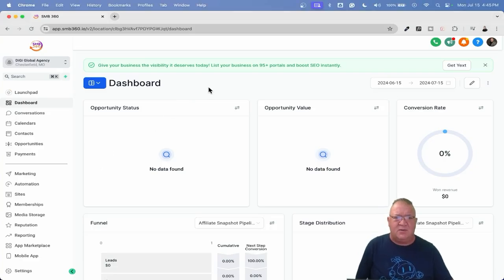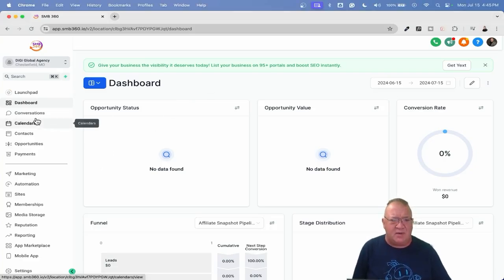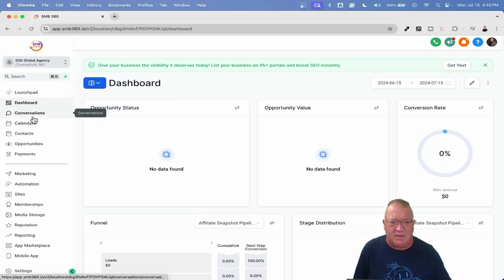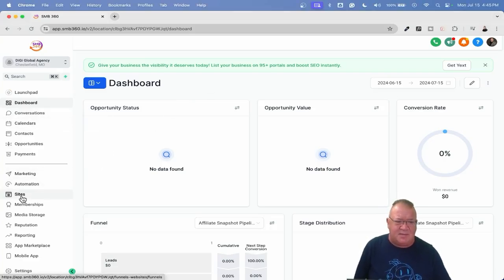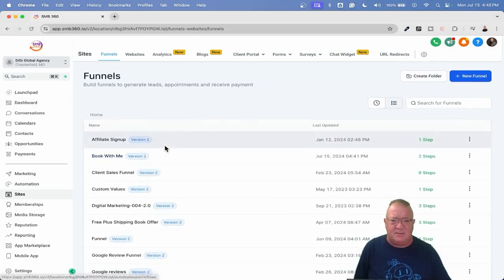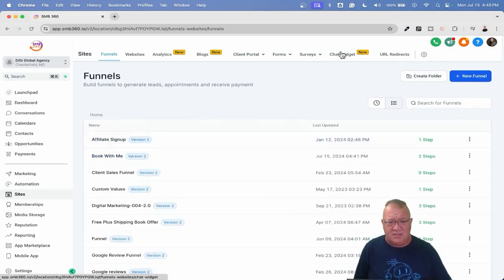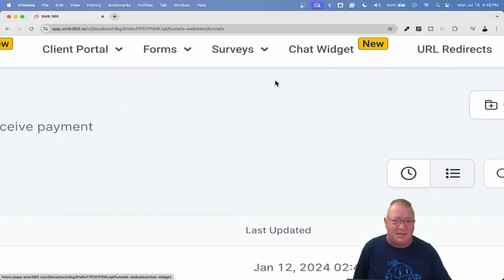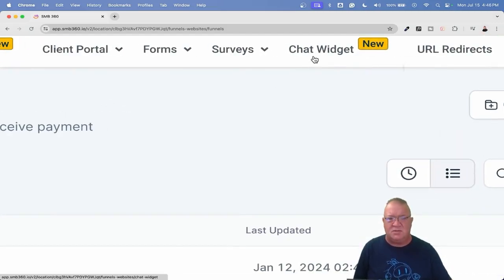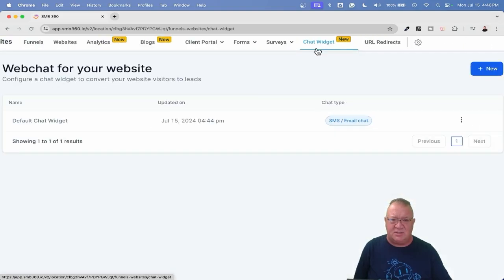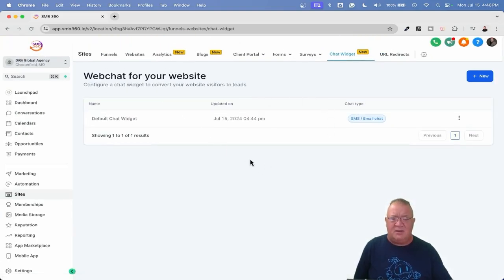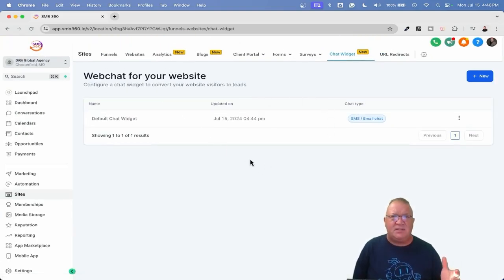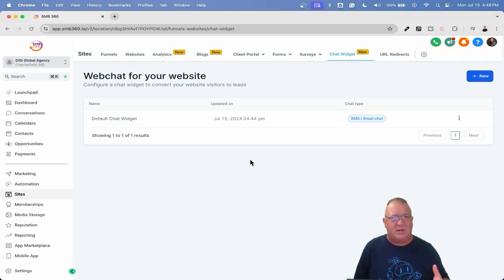Okay, we're inside of one of our demo accounts and right now what we're going to do is we're going to hop down to the sites area where the chat widget is. And notice here in the chat widget area, you've got this nice little new thing because that means there's something new associated with the chat widget. So right now, we're going to take a look here. Notice we don't get the same configuration that we normally got with the chat widget before.